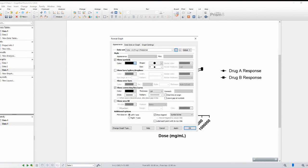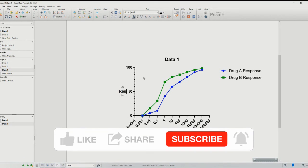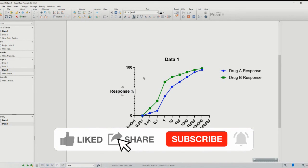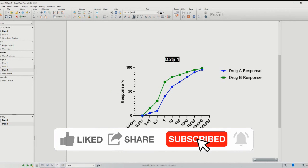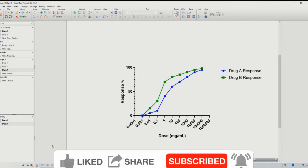If you found this video helpful, please give it a thumbs up and subscribe to our channel for more tutorials on utilizing GraphPad Prism for statistical analysis and graphing. If you have any questions or need further assistance, feel free to leave a comment below and I'll be glad to help. Thanks in advance, bye now.